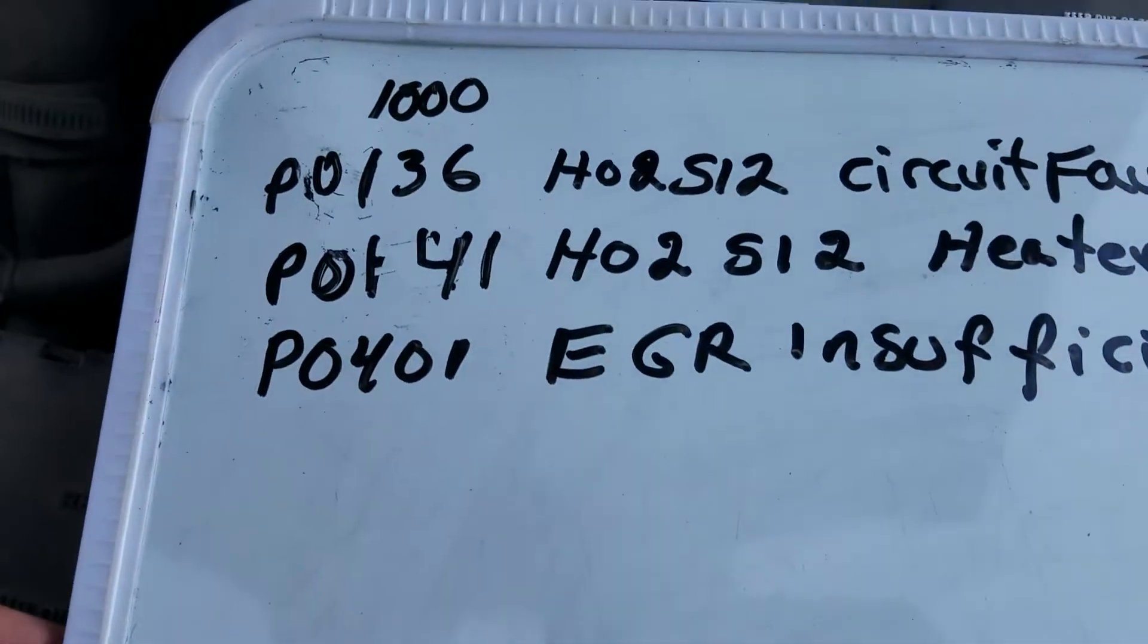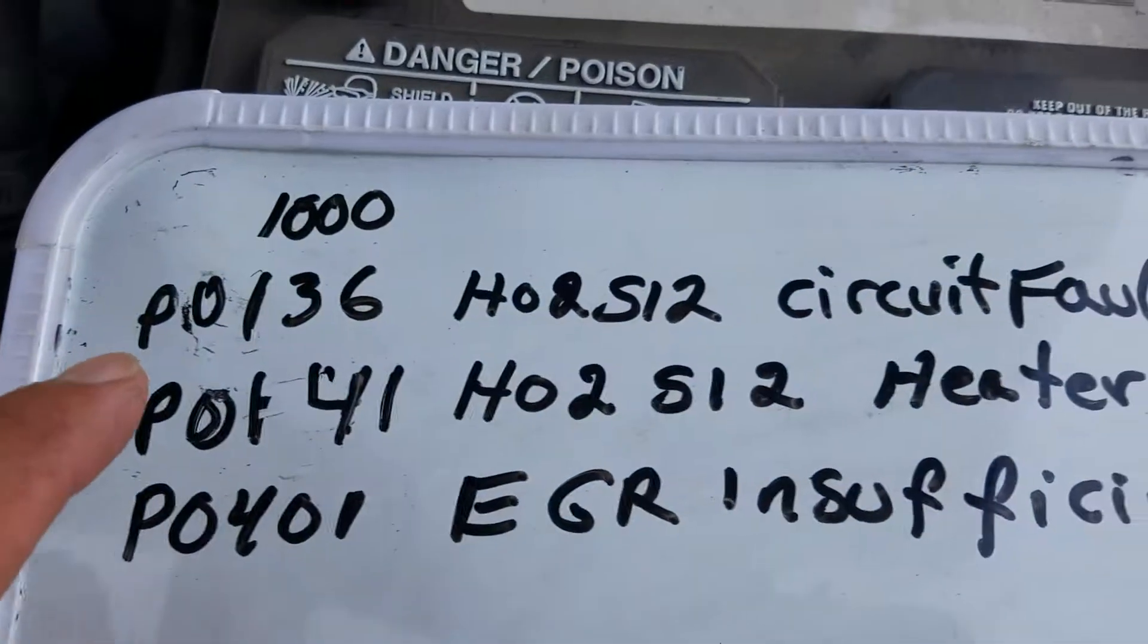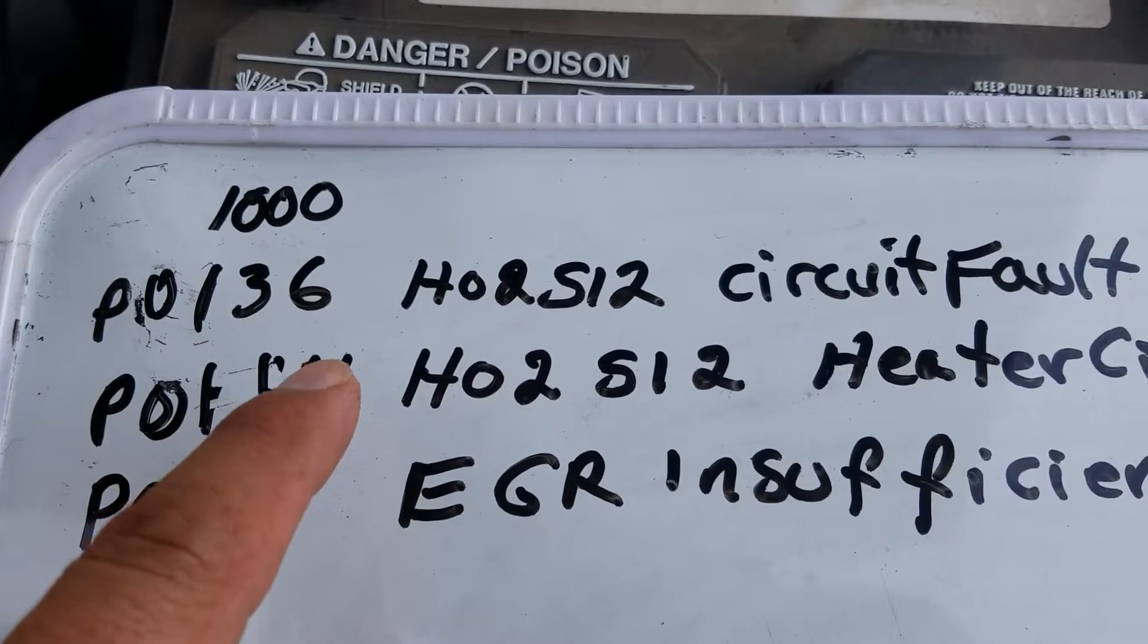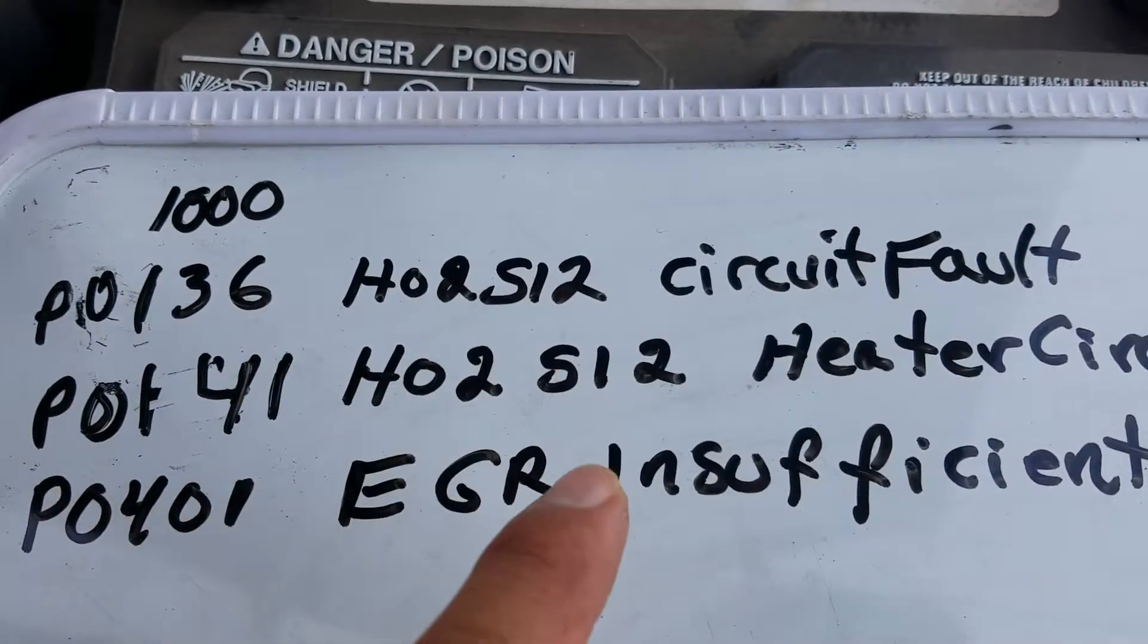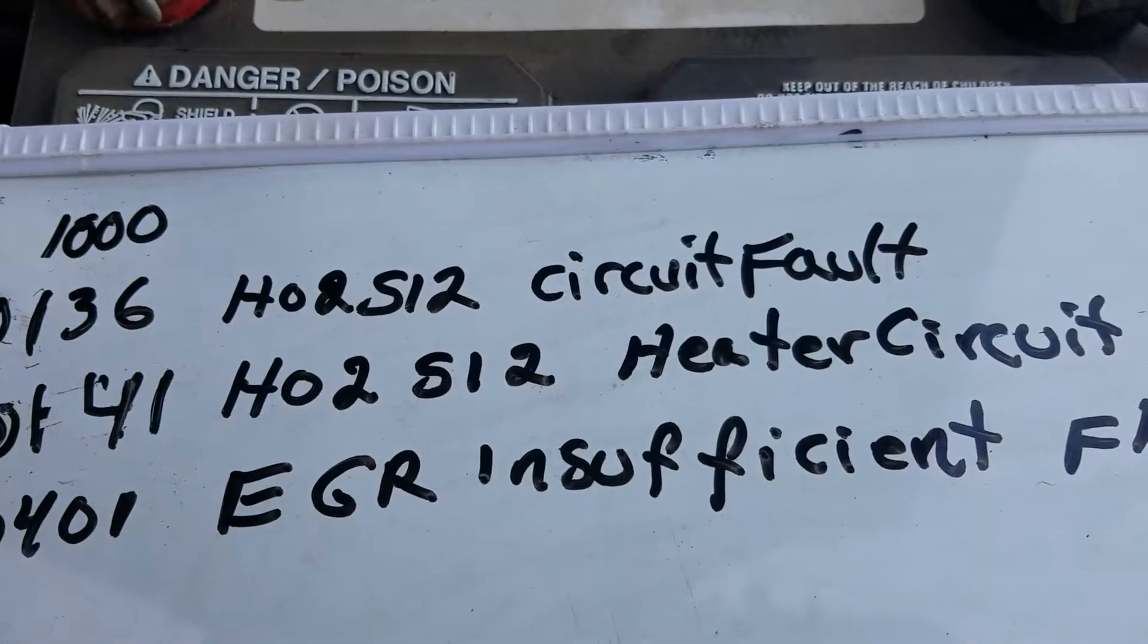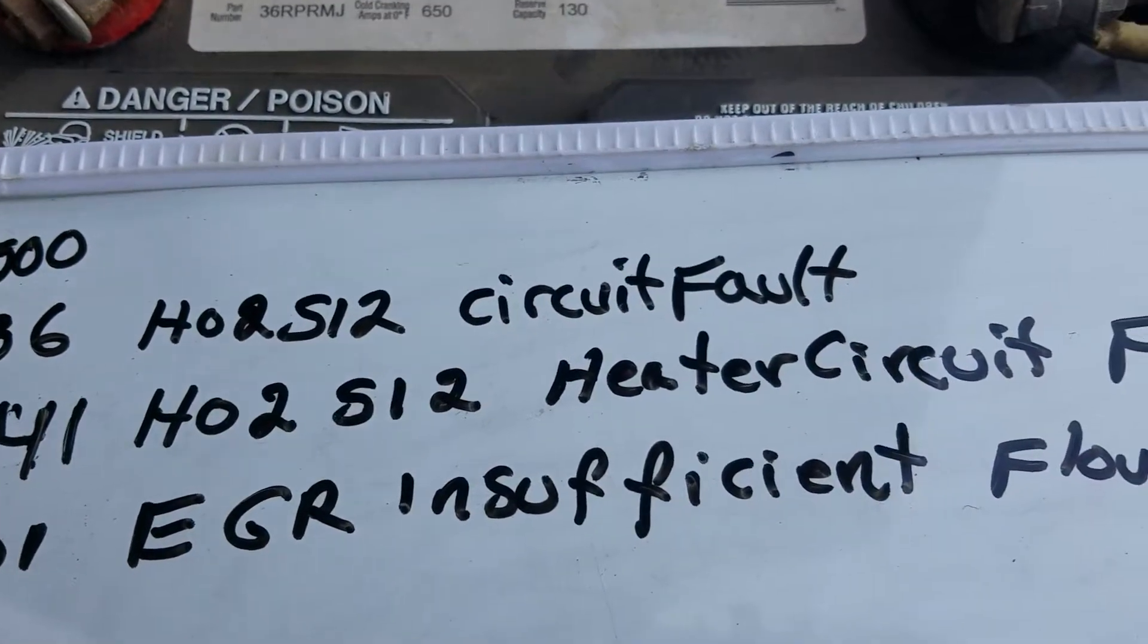Okay, now I've got this code PC-136, O2 sensor, 1234.